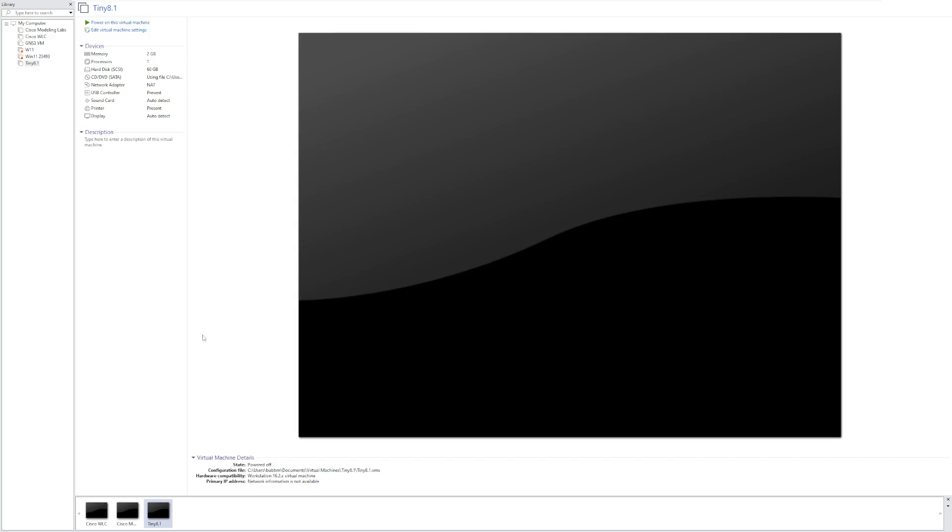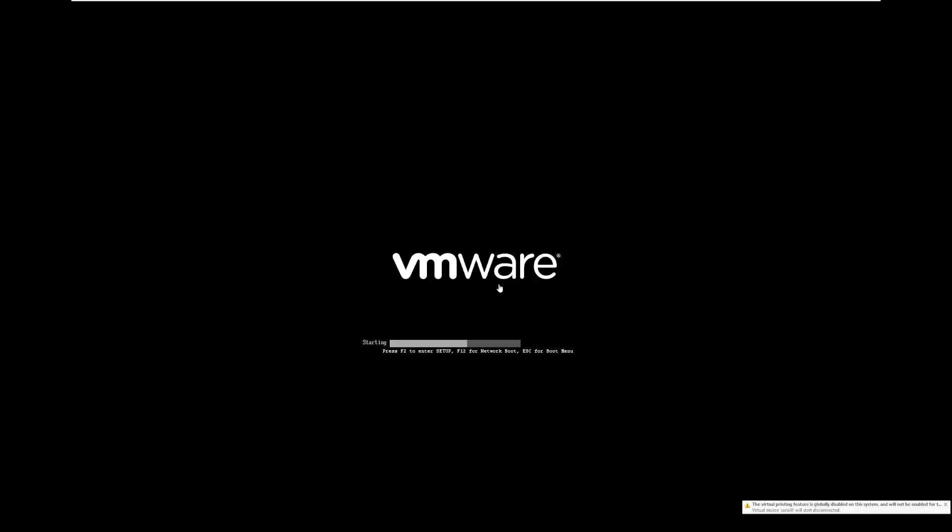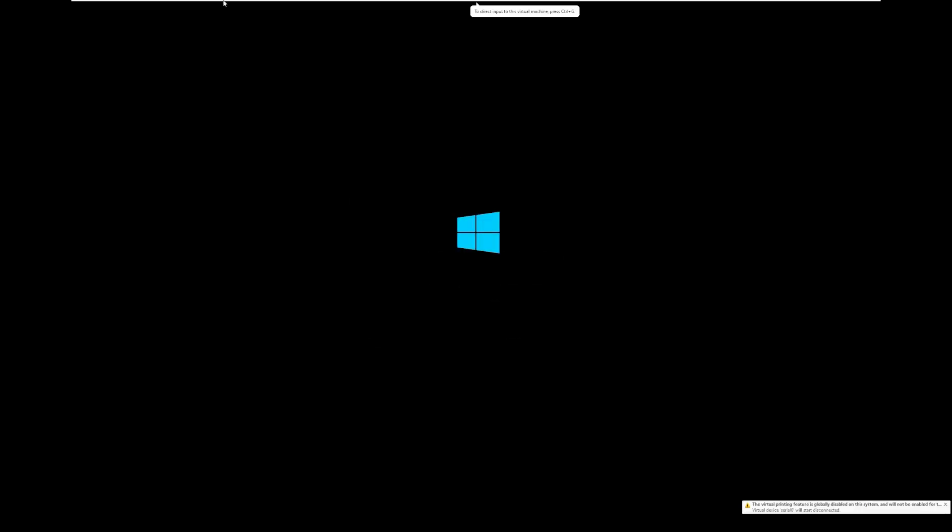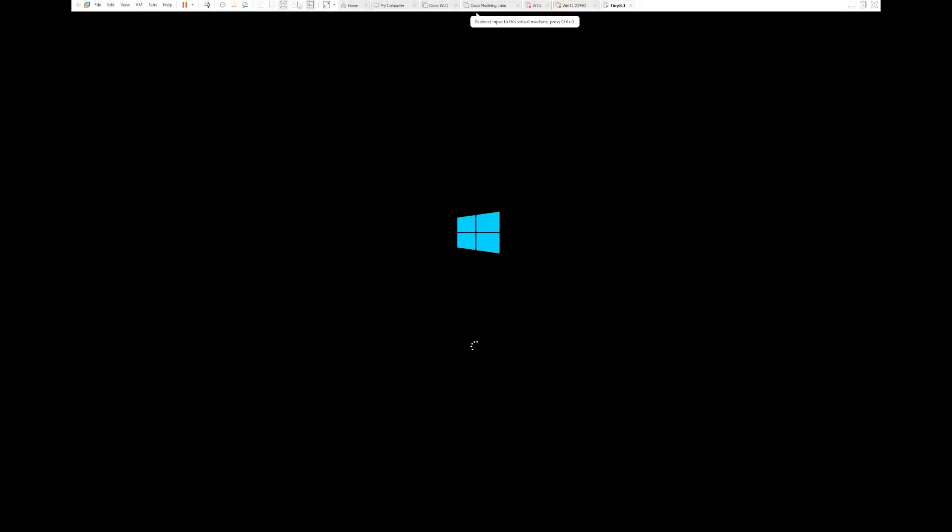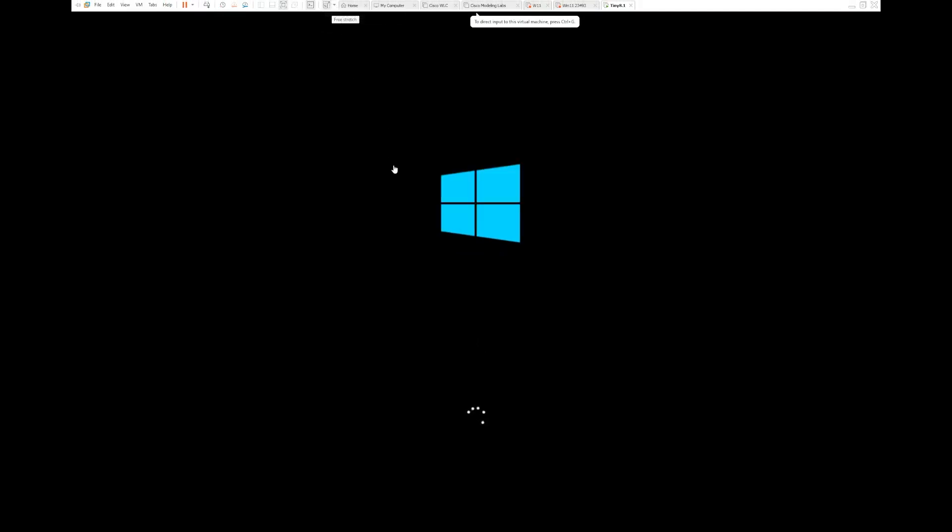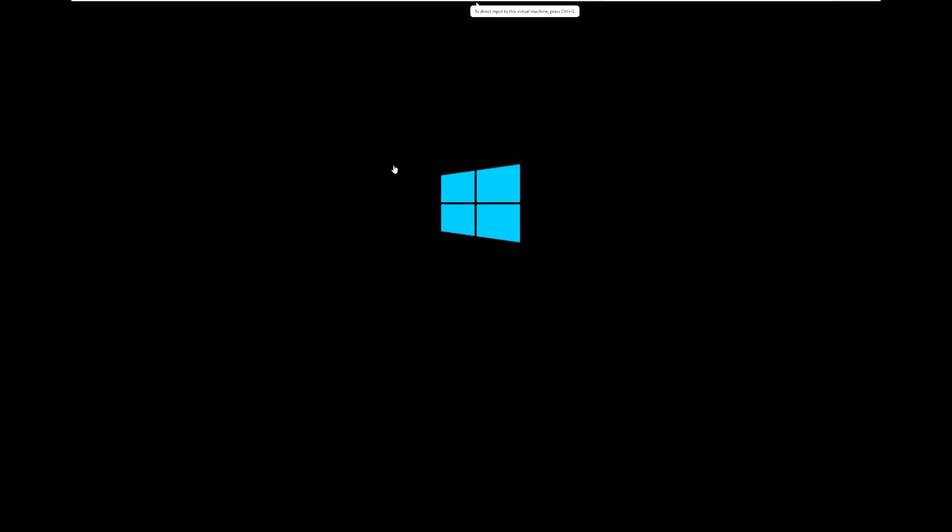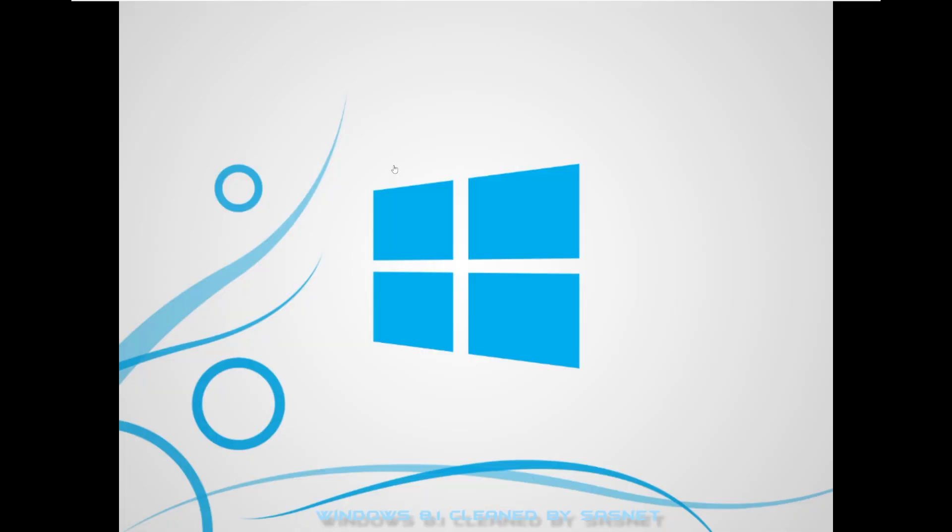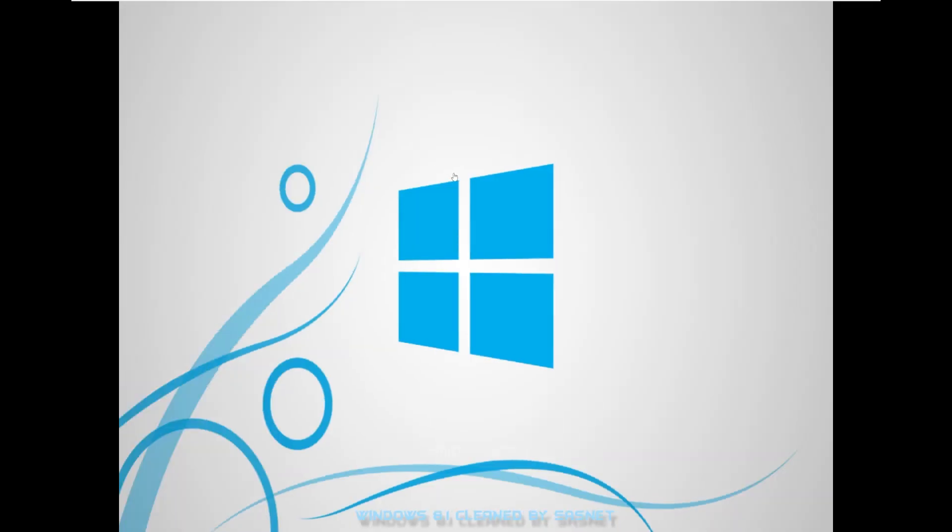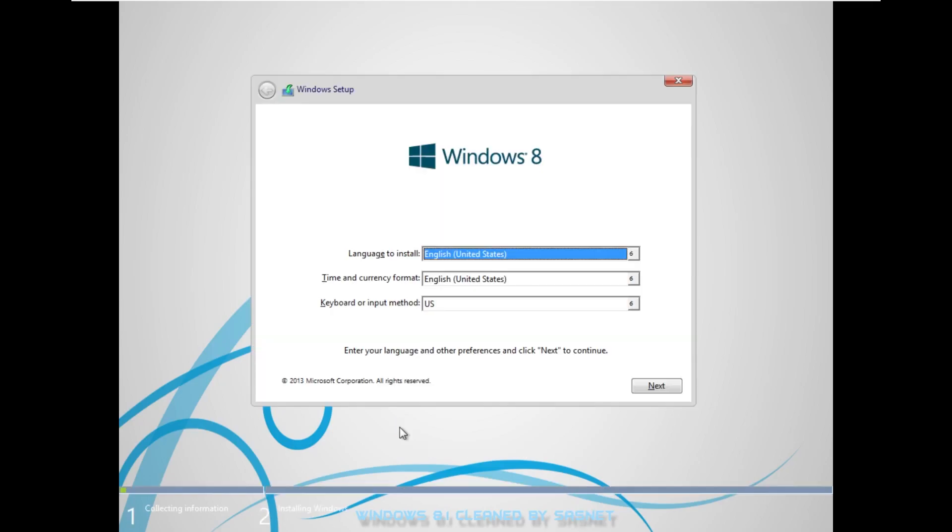In this video, we're going to be trying this out. This is an ISO I actually found on archive.org. It is not made by ntdev like Tiny 10 and Tiny 11, but it does offer similar promises. I believe it's Windows 8.1 on a 6 gig installation. The ISO itself was 1.71 gigabytes. And as we can see, its official name is Windows 8.1 cleaned by SASnet. But in the community, it's more known as Tiny 8.1.